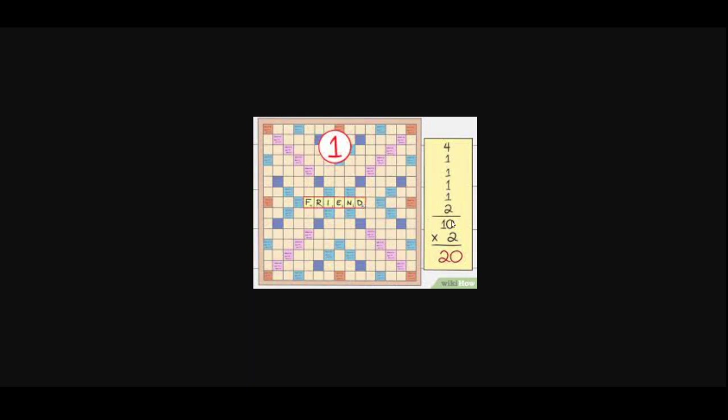And then if they come across any tiles that say double the word points or double the letter points, you double it or triple it depending on what it says. So this one was played on a double point tile, so that's why it's times 2 and it becomes 20 points for that person's first turn. Then play goes around to the next player, and at the end of every turn you draw up back to 7 tiles.